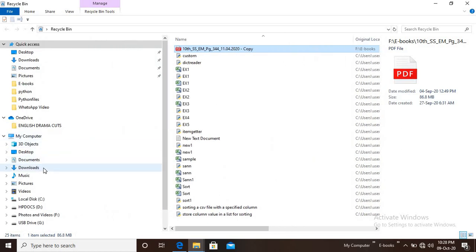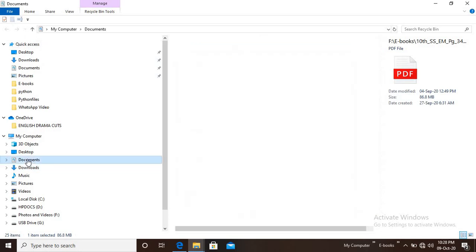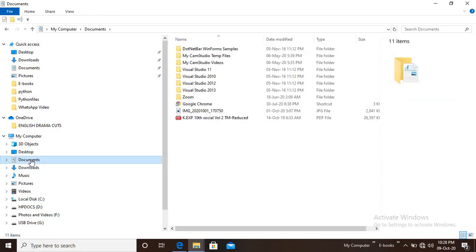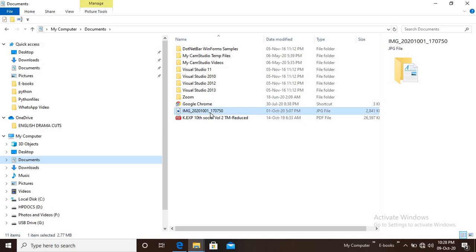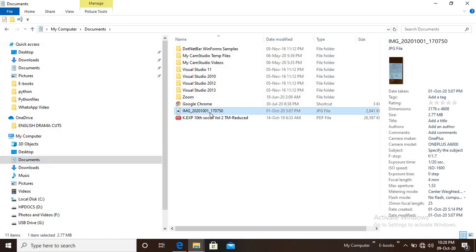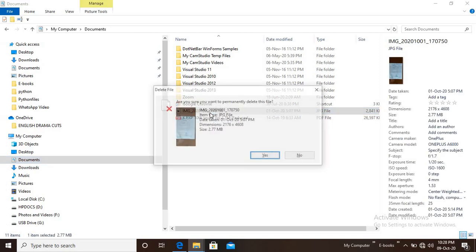Select the file, press the delete button to move it to the Recycle Bin. To permanently delete, select the file and press Shift + Delete.